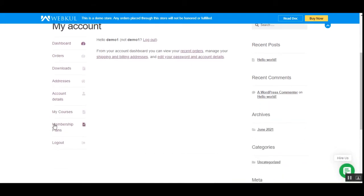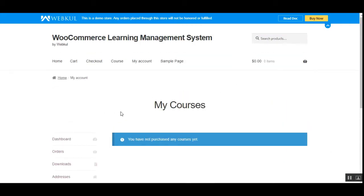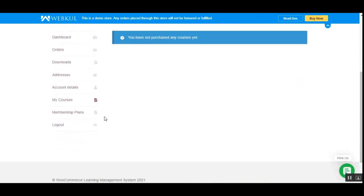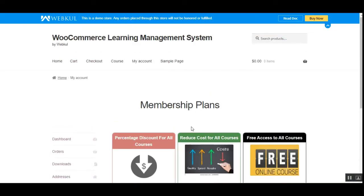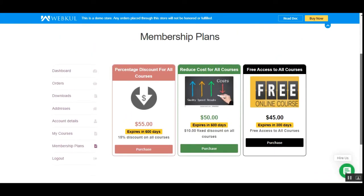Now let's go to the My Account section. Customers will have two different account options: My Courses and Membership Plans. Under My Courses, they'll find the complete listing of purchased courses. Right now we've purchased one course, and once the admin marks that order as completed, it will become visible under My Courses. Under Membership Plans, you can see the available plans: percentage discount for courses, reduced cost for all courses, and free access to all courses.